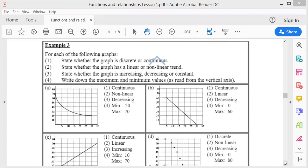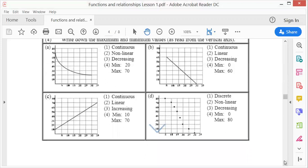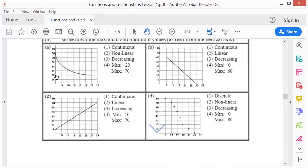Let's look at the first graph. It is continuous because it's not dotted lines — it is a continuous line. But it's non-linear because it's a curve, not a straight line. It runs from left to right, so therefore it is decreasing. The minimum, as you can see, is 20 and the maximum is 70. There's the maximum of 70 and the minimum of 20, read from the vertical axis.